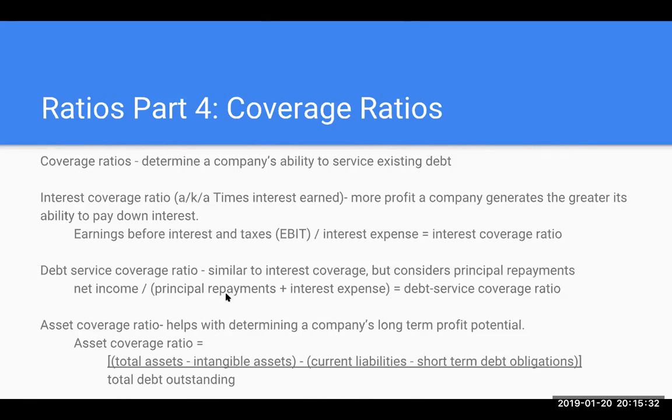Lastly, we have our asset coverage ratio, and it can help us with determining a company's long-term profit potential. The asset coverage ratio is our total assets minus any intangible assets, and I would really focus here on goodwill minus current liabilities, minus short-term debt obligations divided by the total debt outstanding.